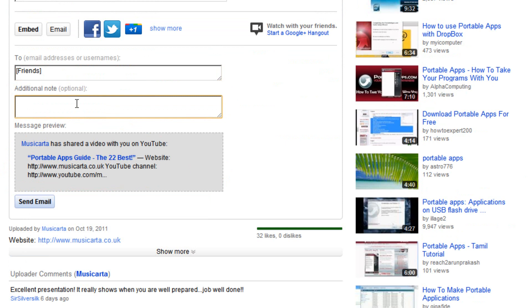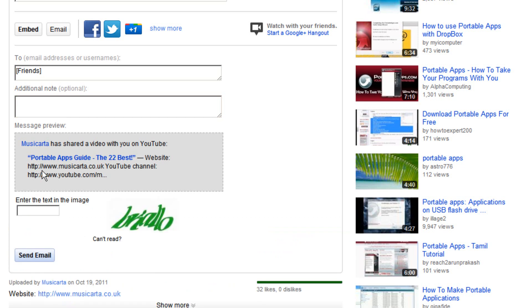Once you've done that, all you have to do is click the send email button just here. You may need to type in a CAPTCHA text here, just to check that you are indeed a human and not a bot sending out lots of messages. So I'll just do that now.